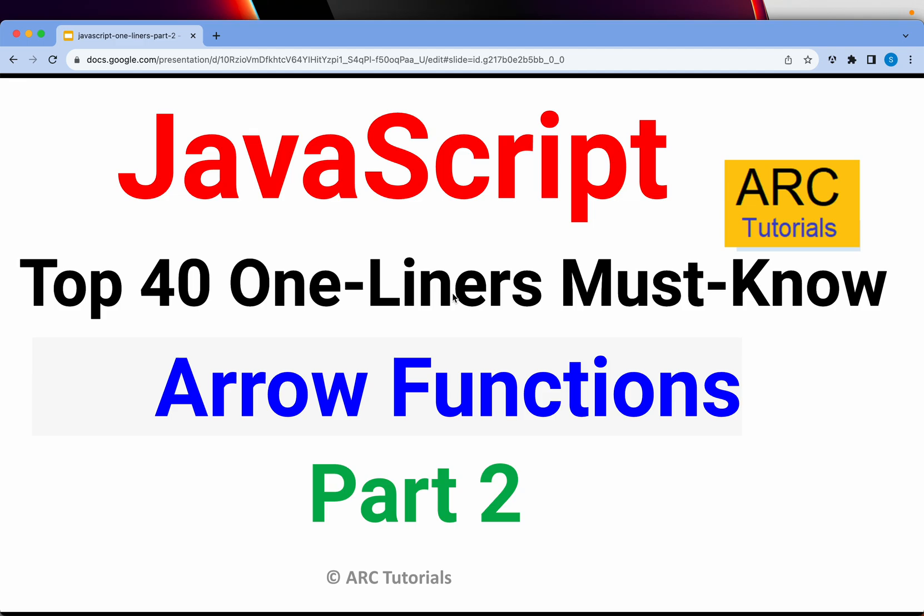Welcome back to ARC Tutorials. This is JavaScript top 40 one-liners that every developer must know and start using in your projects.